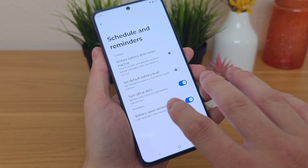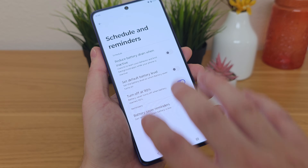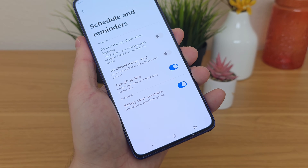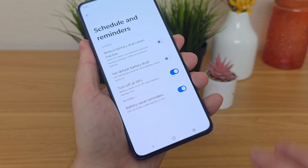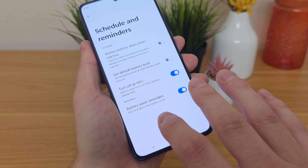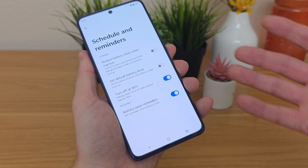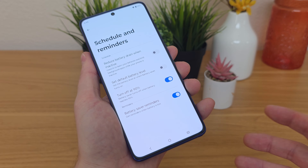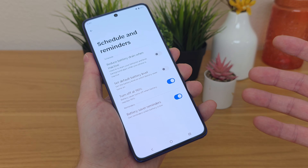The phone will turn off battery saver once it's recharged up to 90%. Also enabled by default are battery saver reminders, so the phone will remind you that this feature exists when the battery actually gets low. If you do see that reminder, you'll know exactly what battery saver involves.